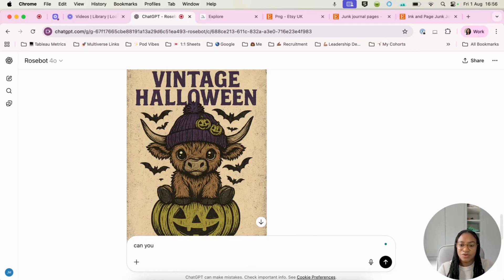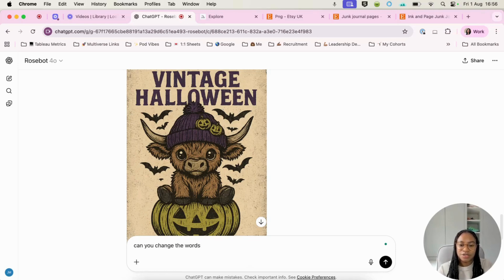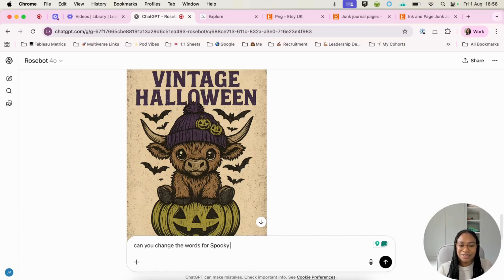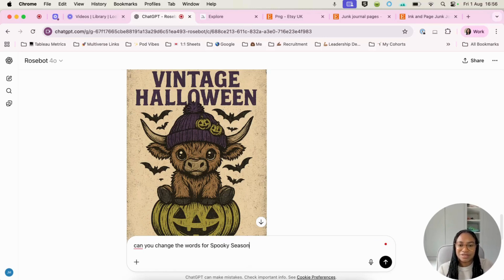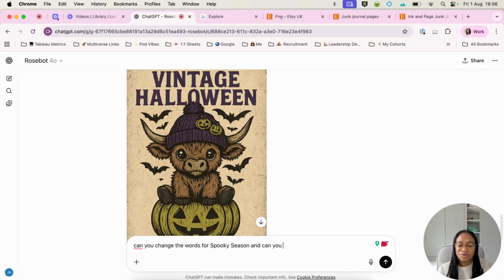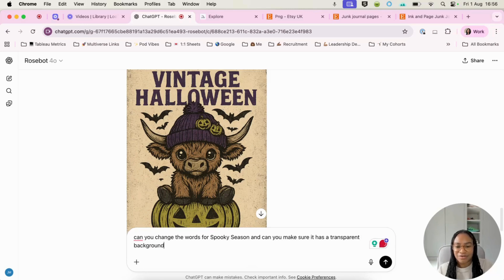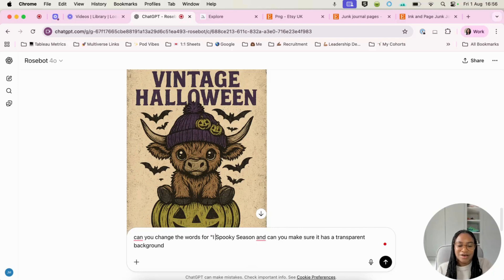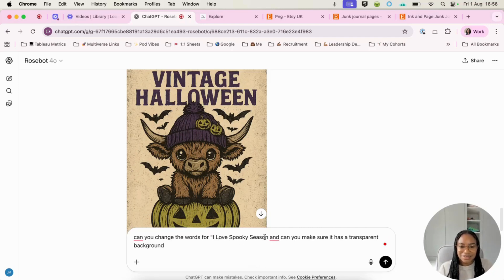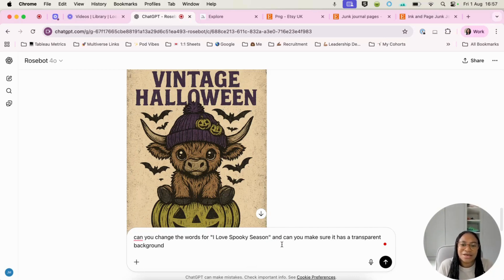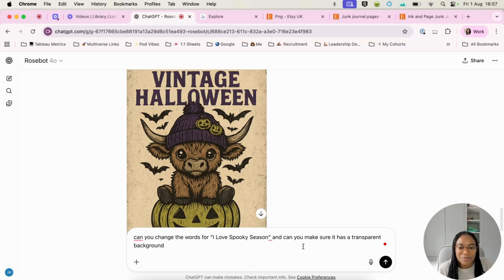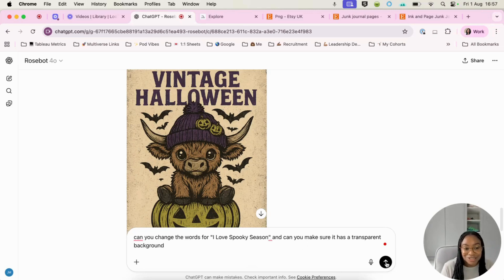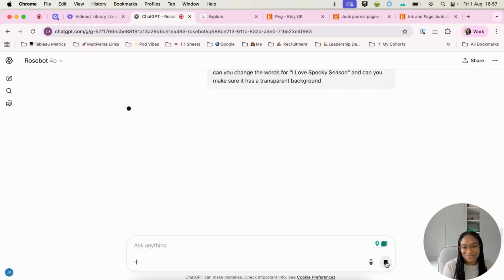So what I'm going to say is, can you change the words for I love spooky season? Because I think it's just a little bit cuter. And I feel like this will be a much better prompt. So let's hit enter and let's see what ChatGPT gives us this time round.